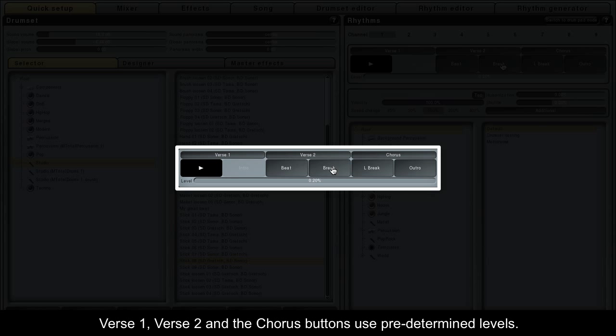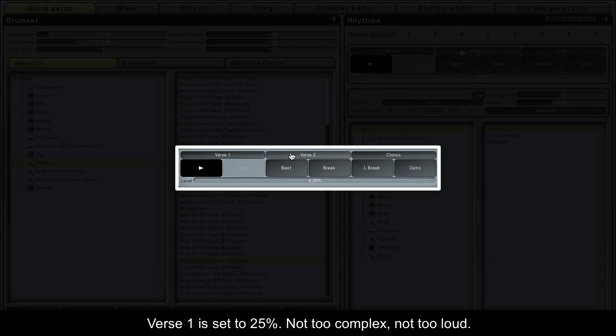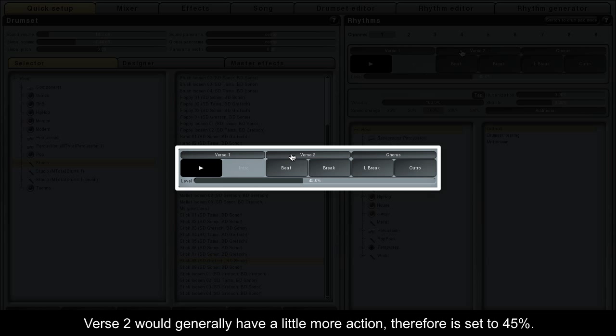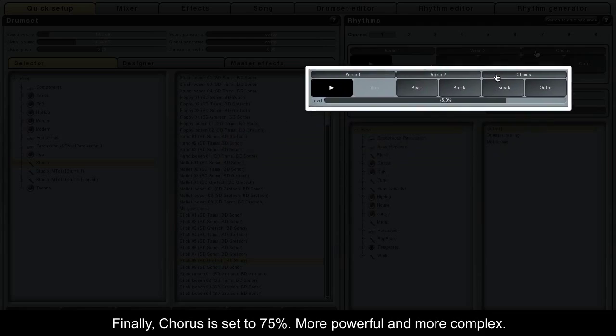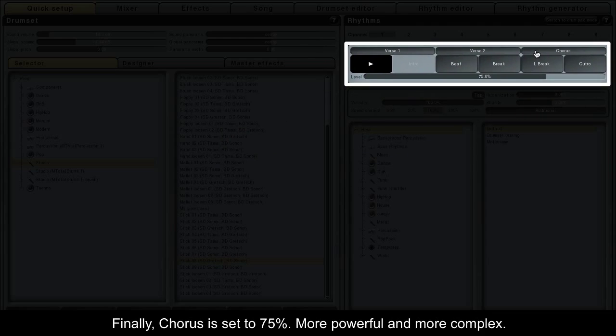Verse 1, Verse 2, and the Chorus buttons use predetermined levels. Verse 1 is set to 25% — not too complex, not too loud. Verse 2 would generally have a little more action, therefore is set to 45%. Finally, the chorus is set to 75%, more powerful and more complex.